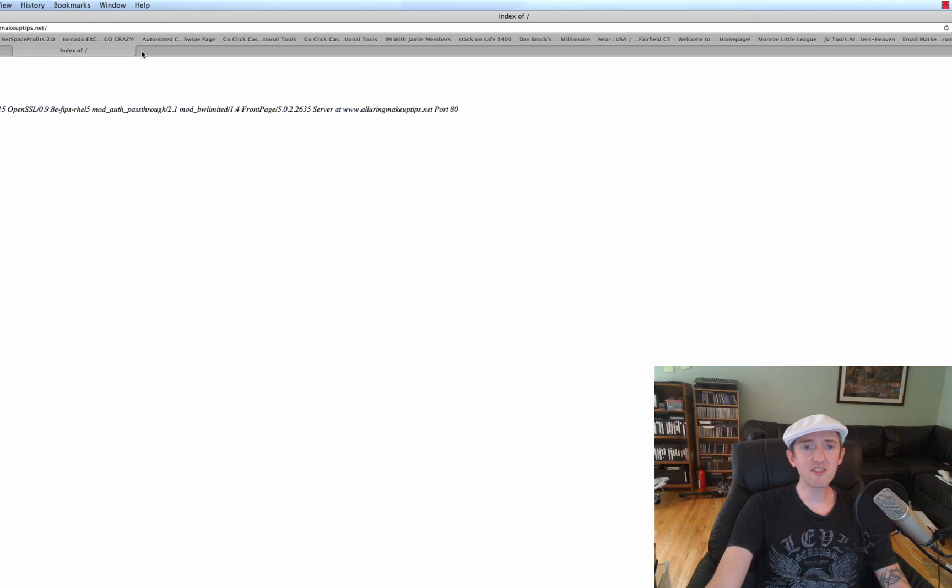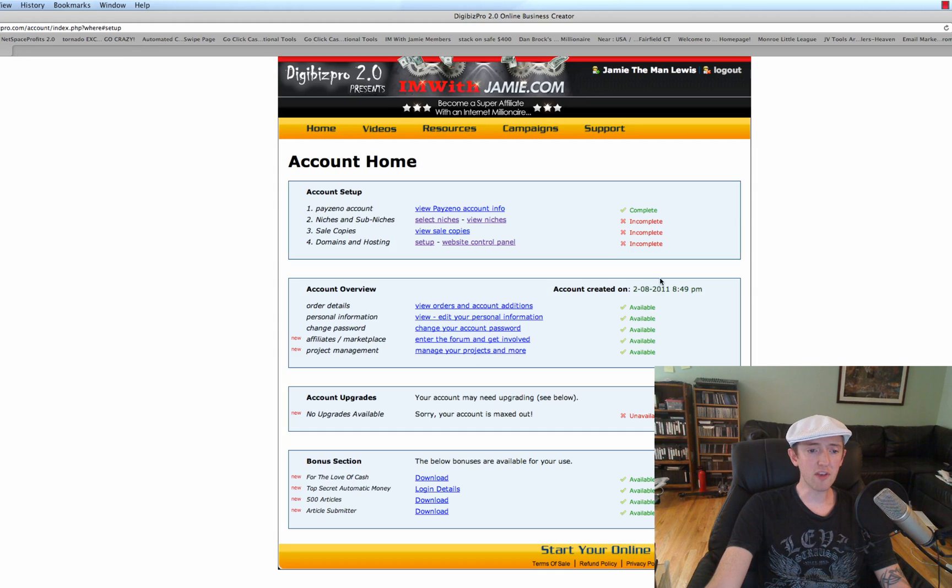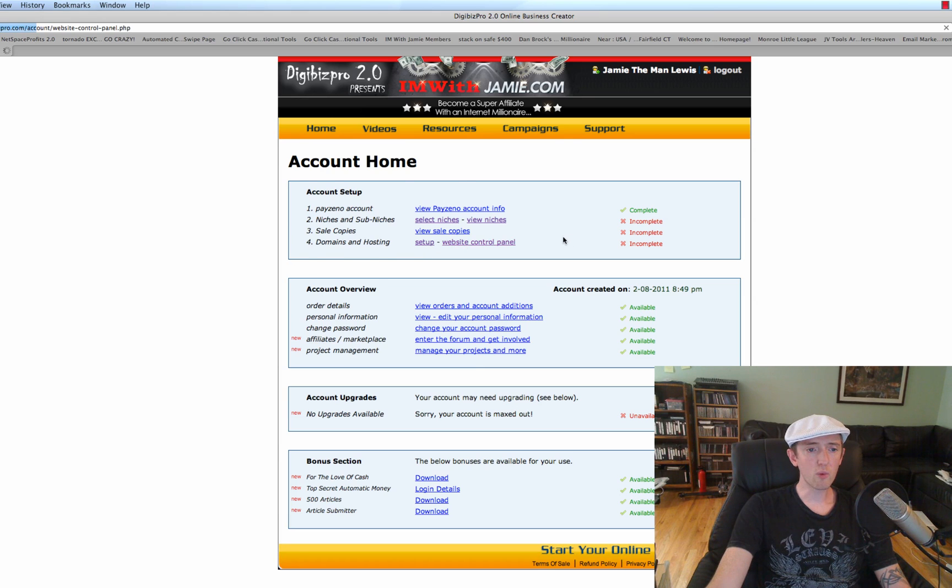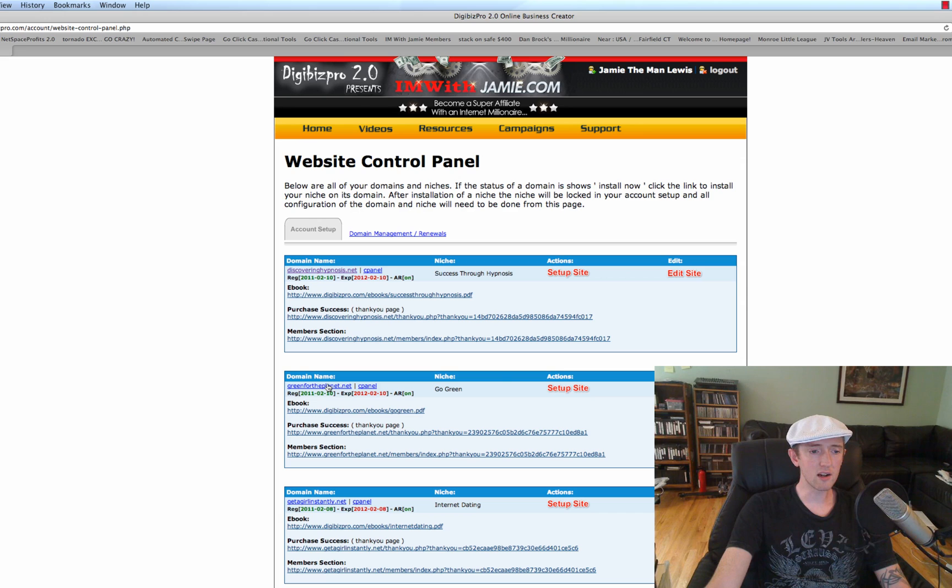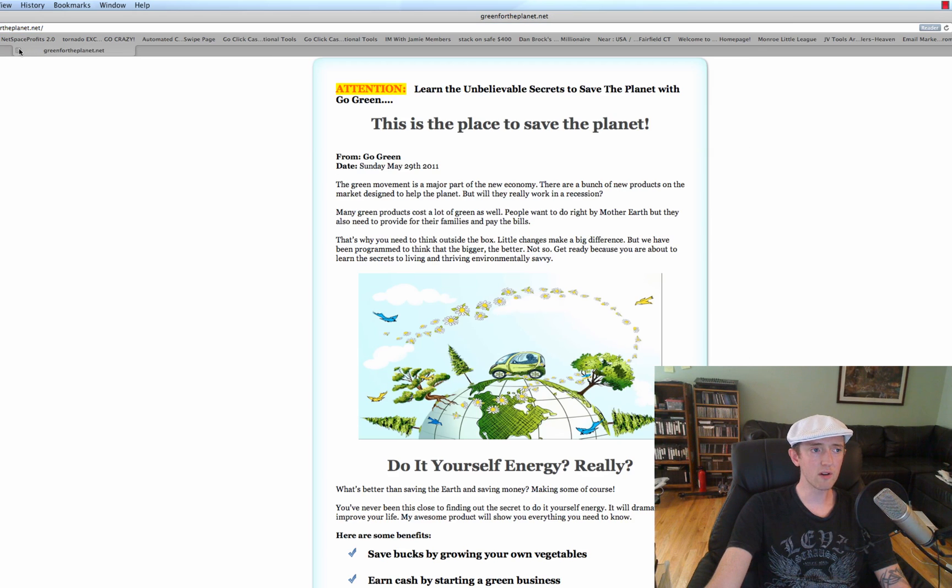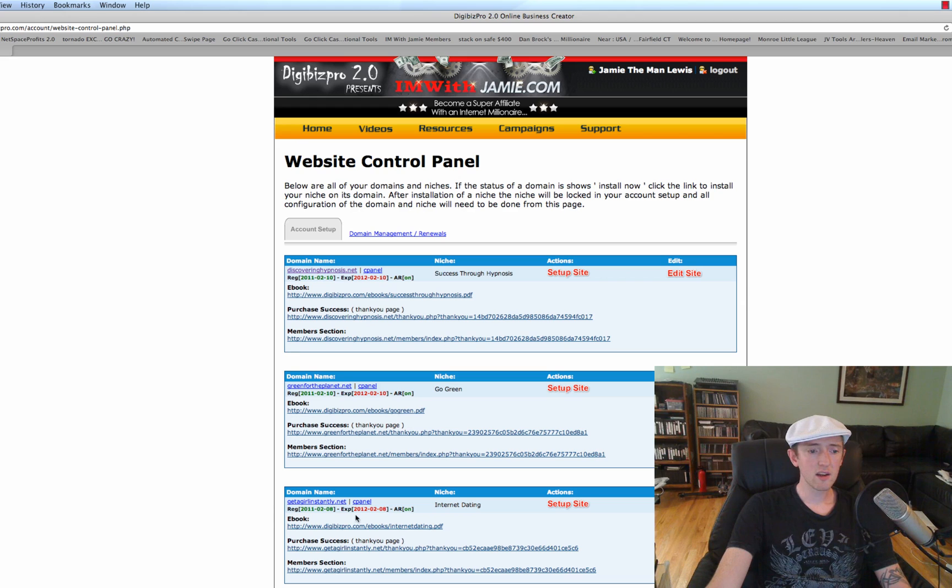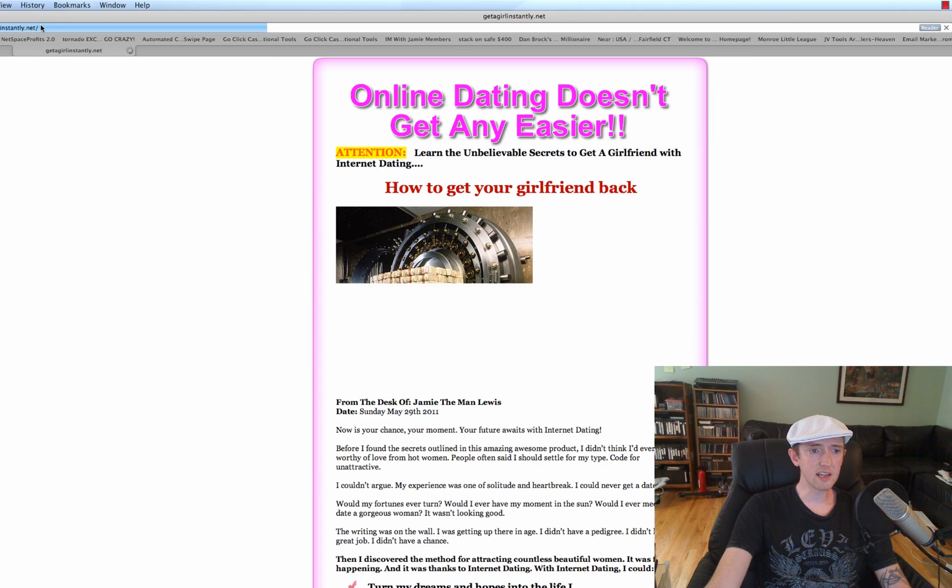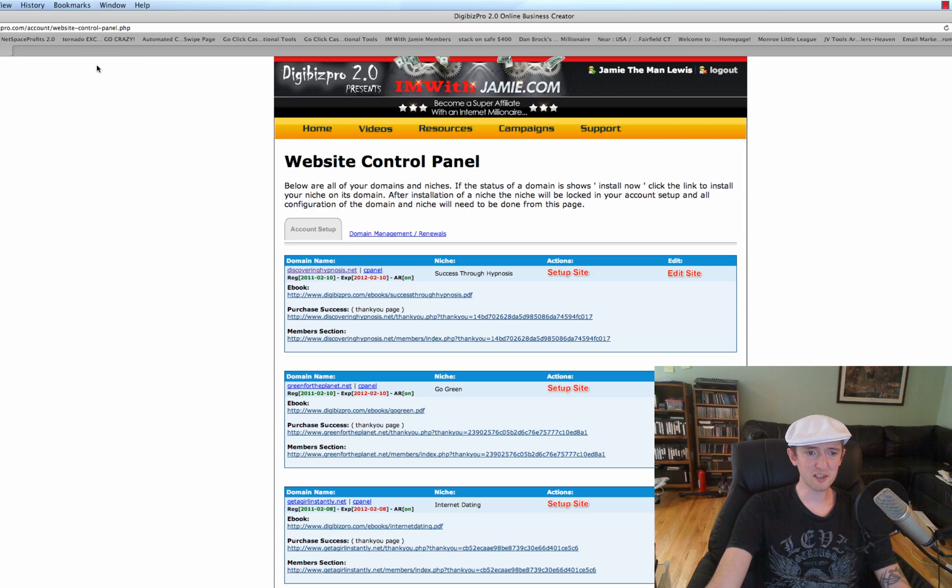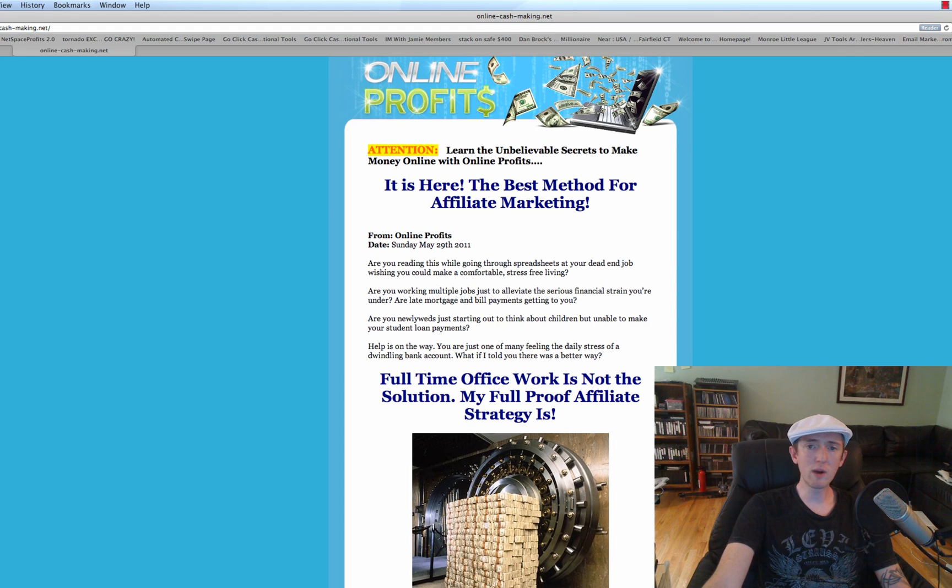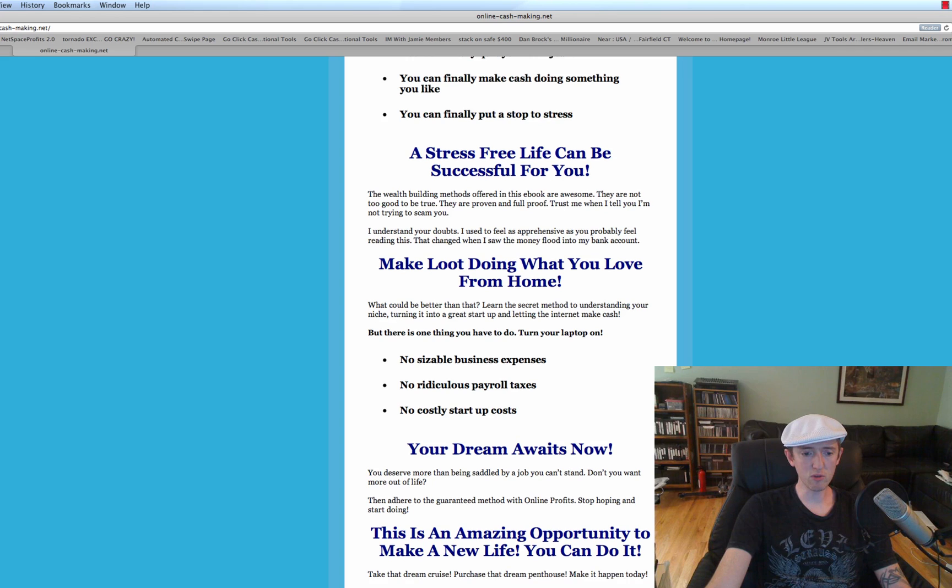You can find an example. Let me show you an example of where we use one of the more colorful templates, because I know there's a lot of people who might like that type of thing. So of course then we go back to the website control panel. And let's see, greenfortheplanet.net, we did that one. That's the basic template. We did getagirlinstantly.net. Oh, look at that. I put a whole bunch of different pictures on there. Online cash making. That's a nice template right there. This is a website I made really quickly with Digibiz Pro as well.